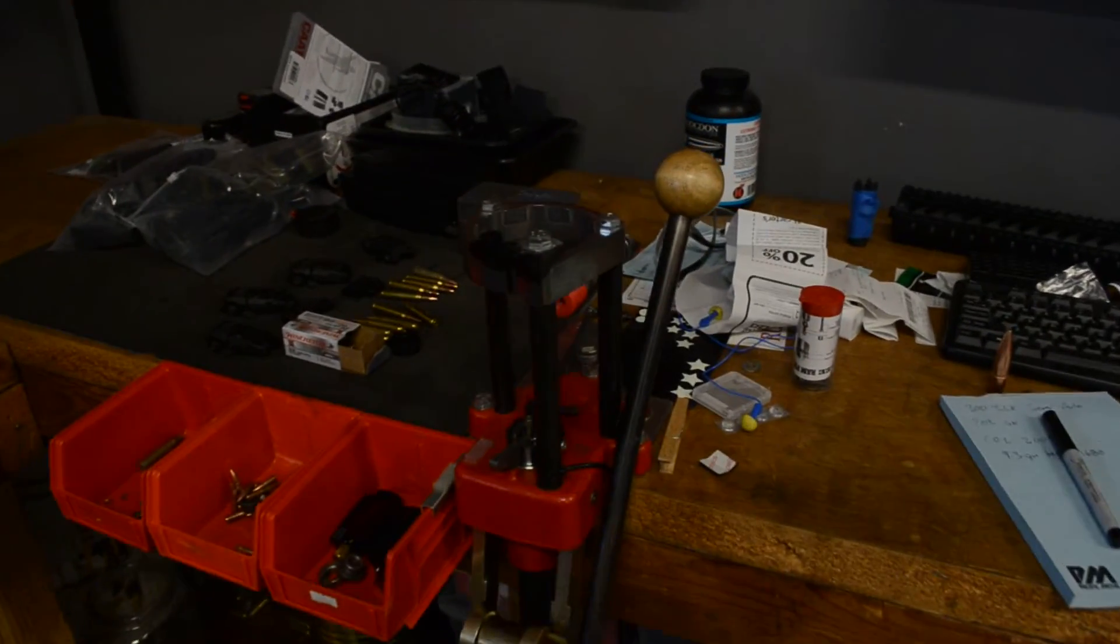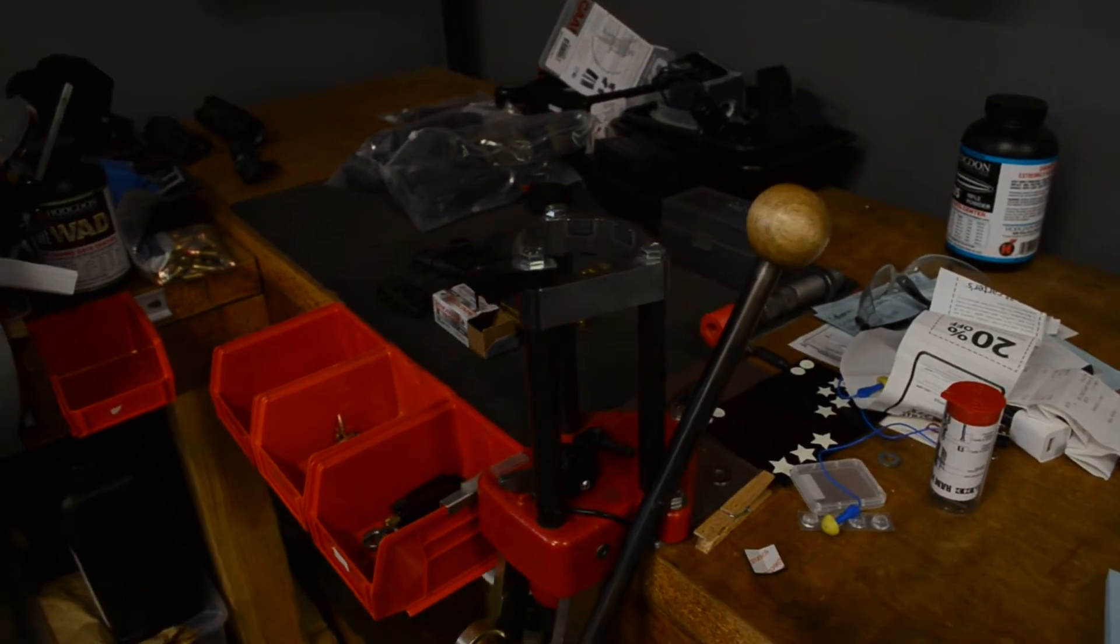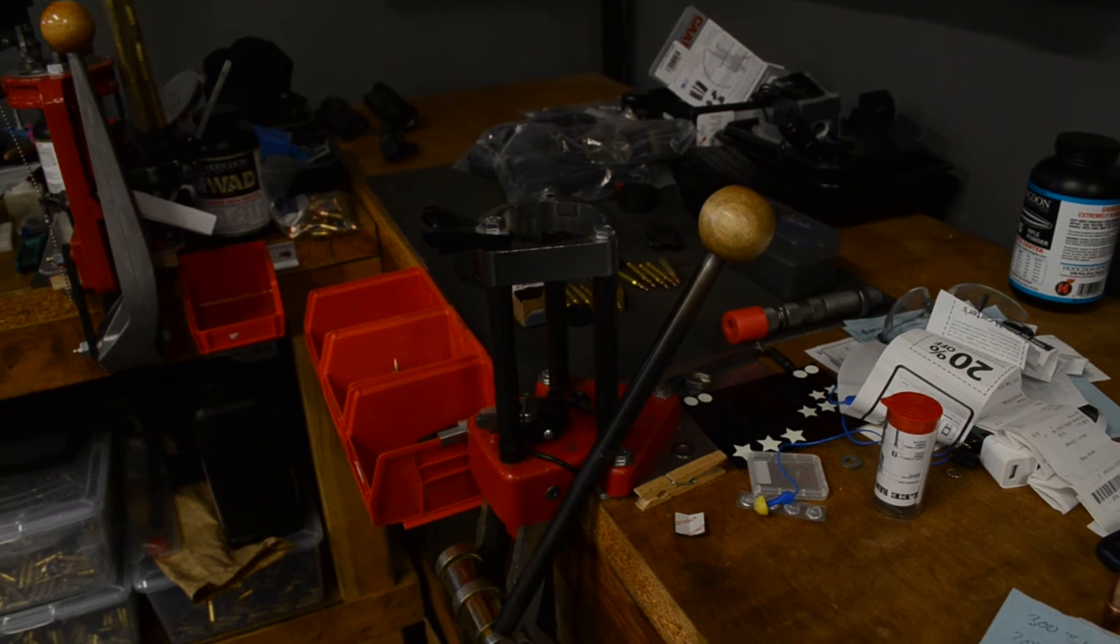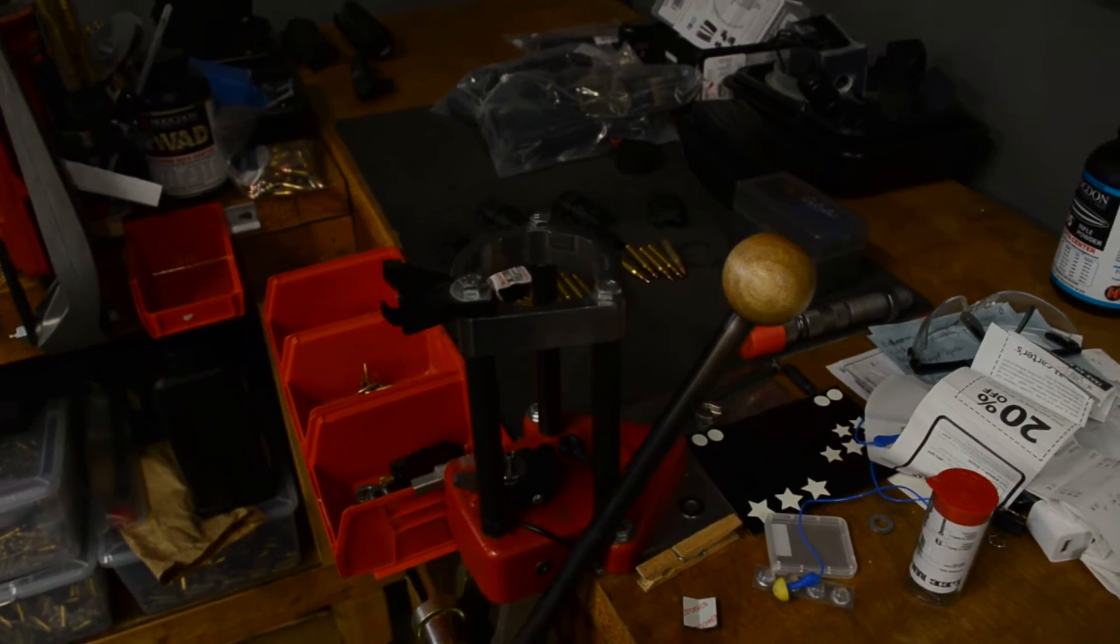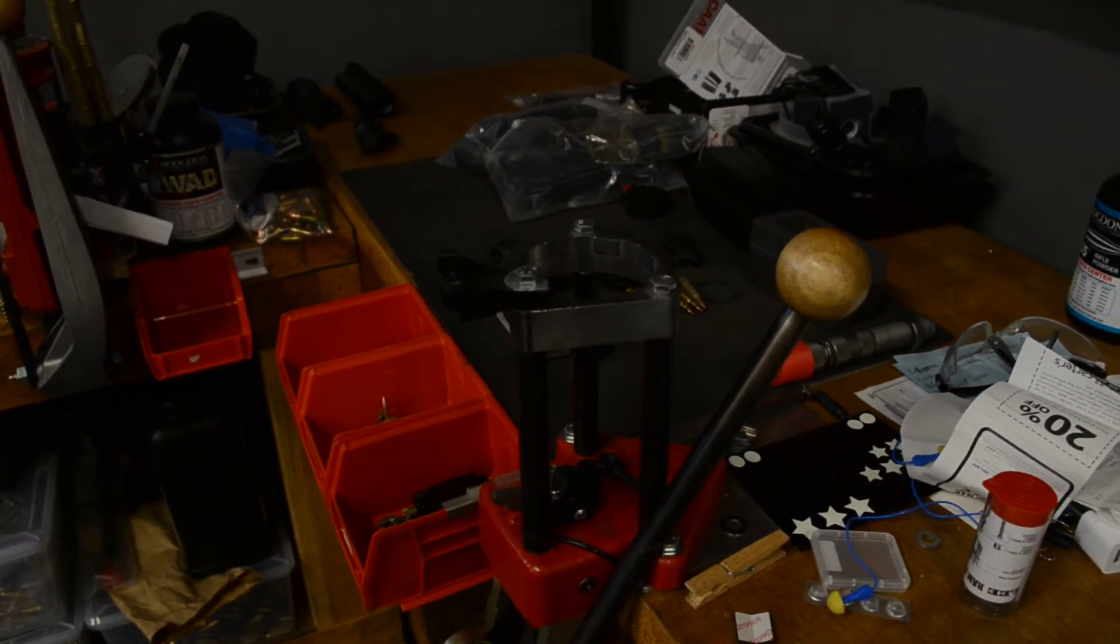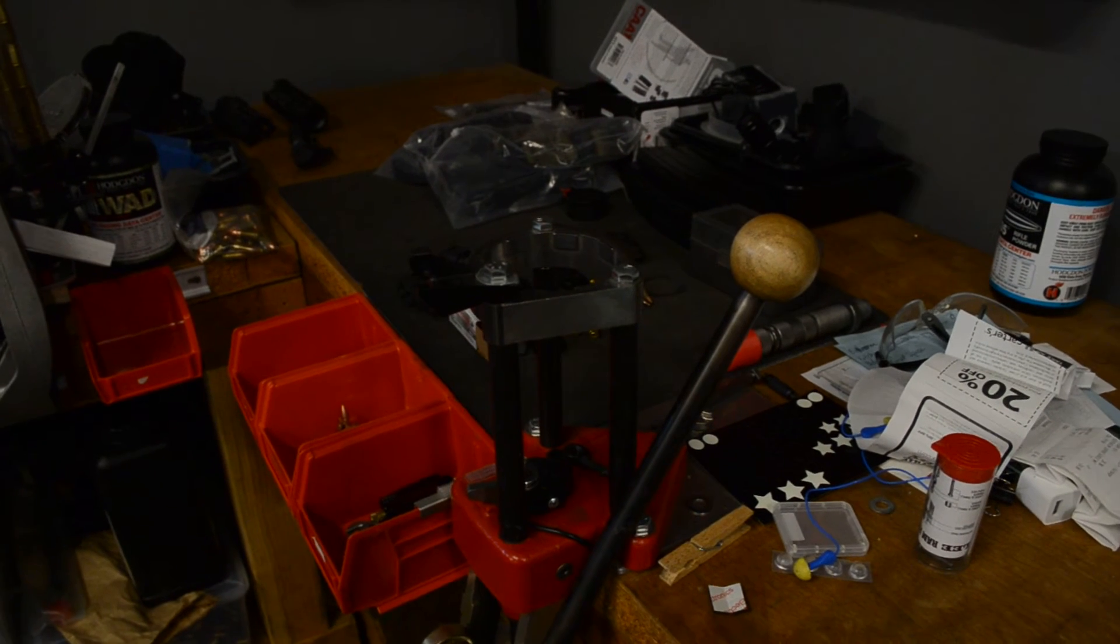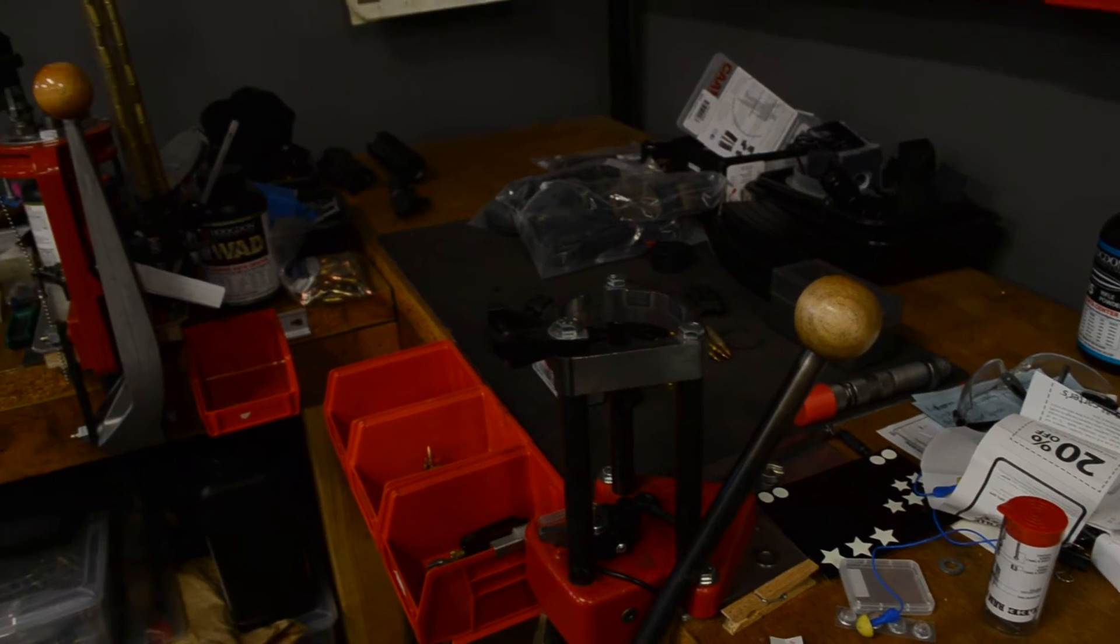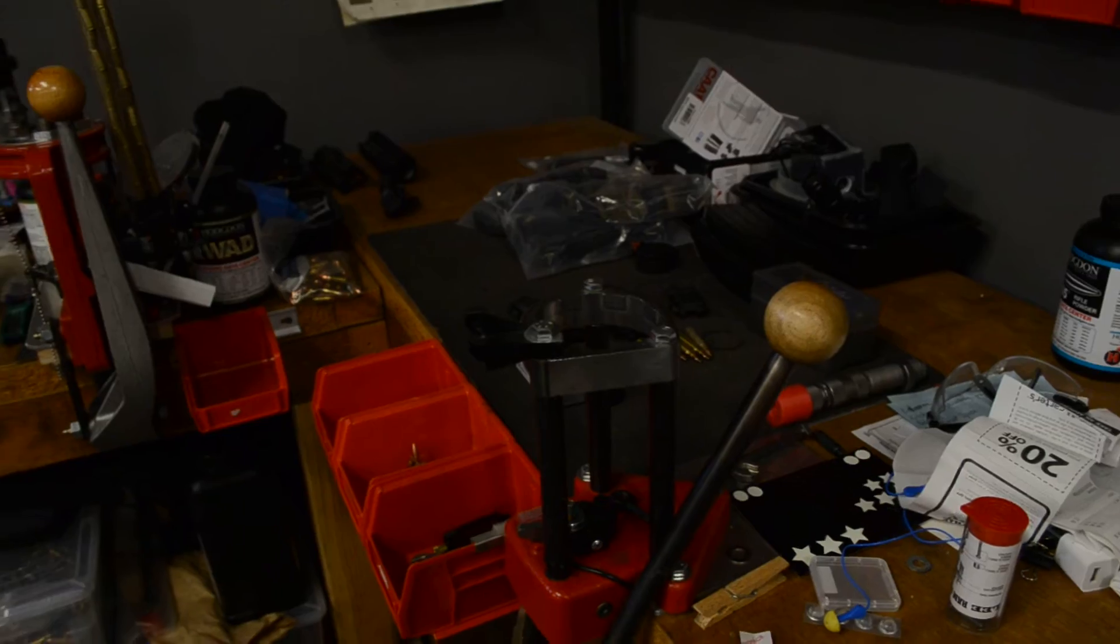This is the press that I started with. It is a Lee Classic turret and it's a really good one for beginners because you can run it as a single stage or a turret press, and so if you mess up something, it's really easy to take just the one case out, back it up a step or whatever you need to do.